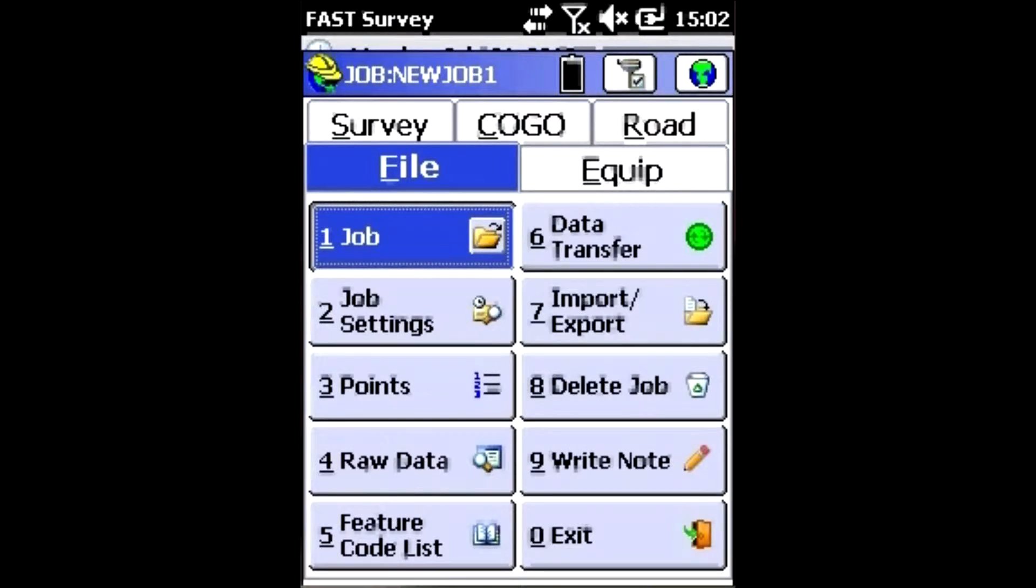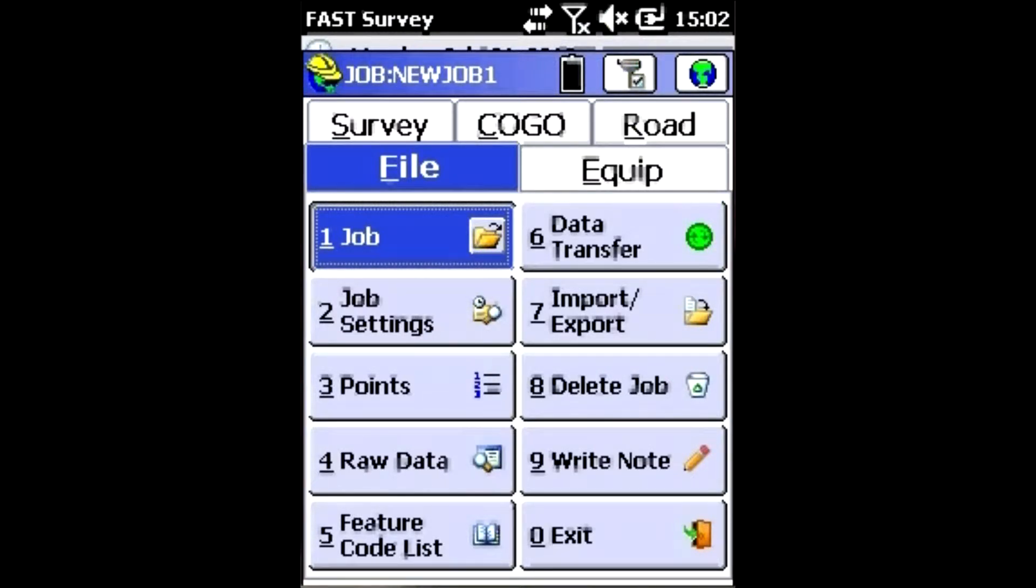I've got a Promark 120 here. Let me show you how to set up Fast Survey so you can record data in the field that is satellite differential GPS instead of RTK fixed.